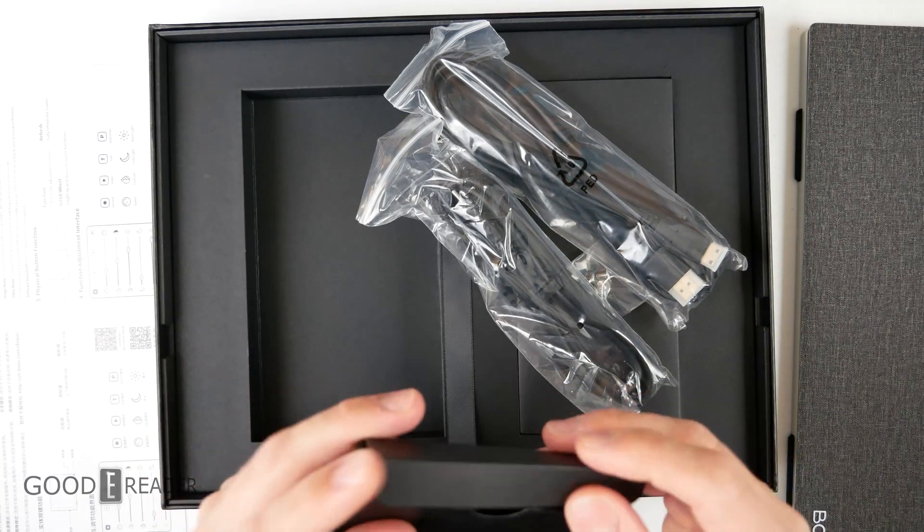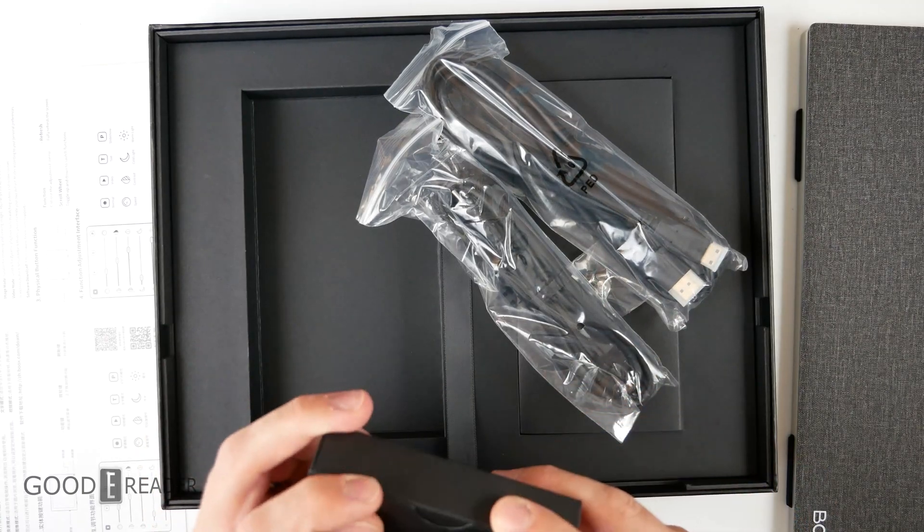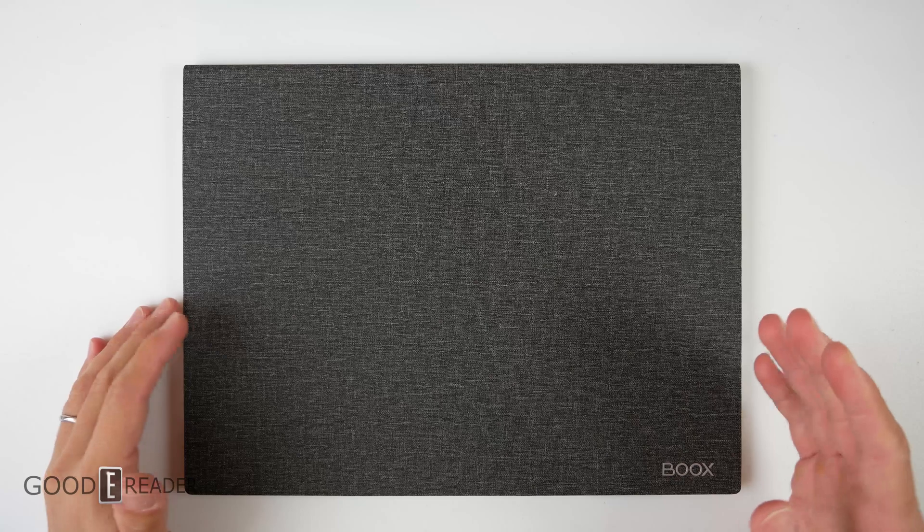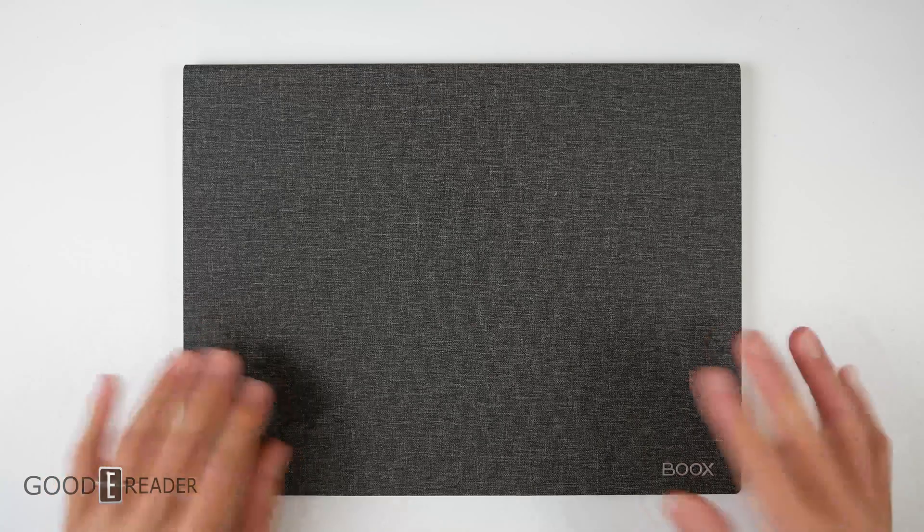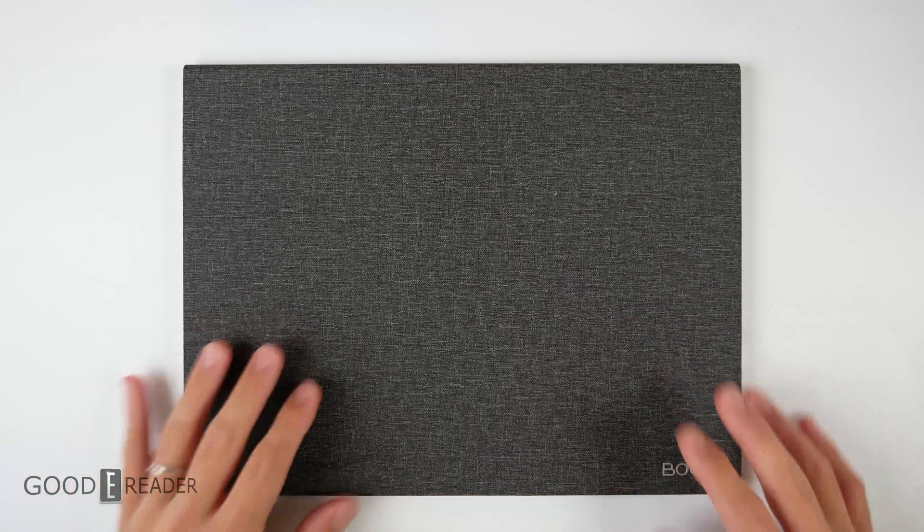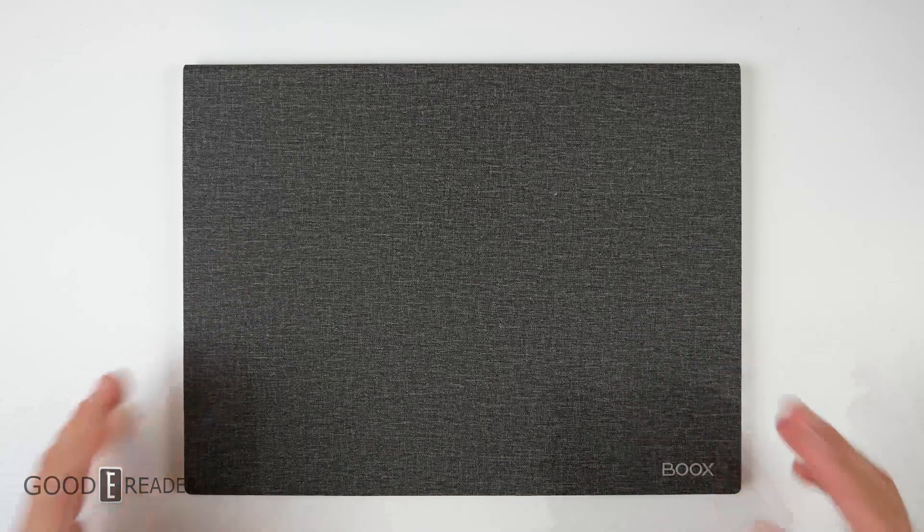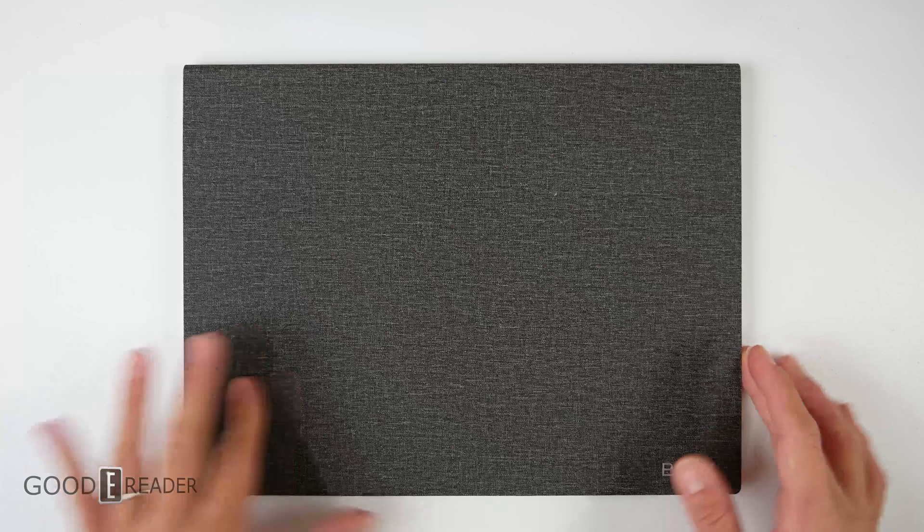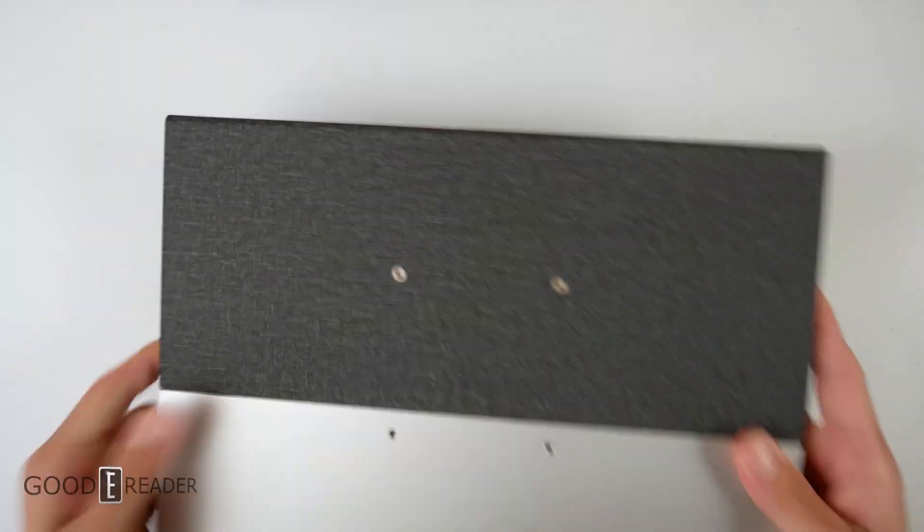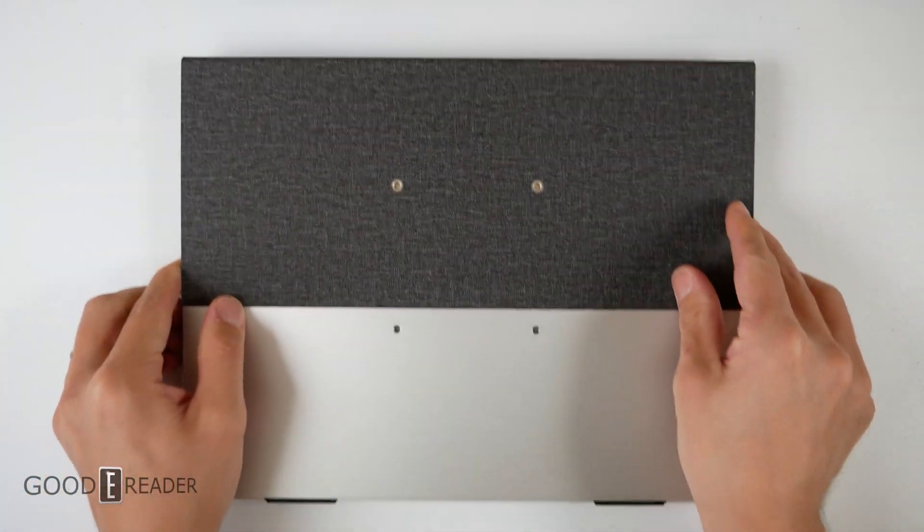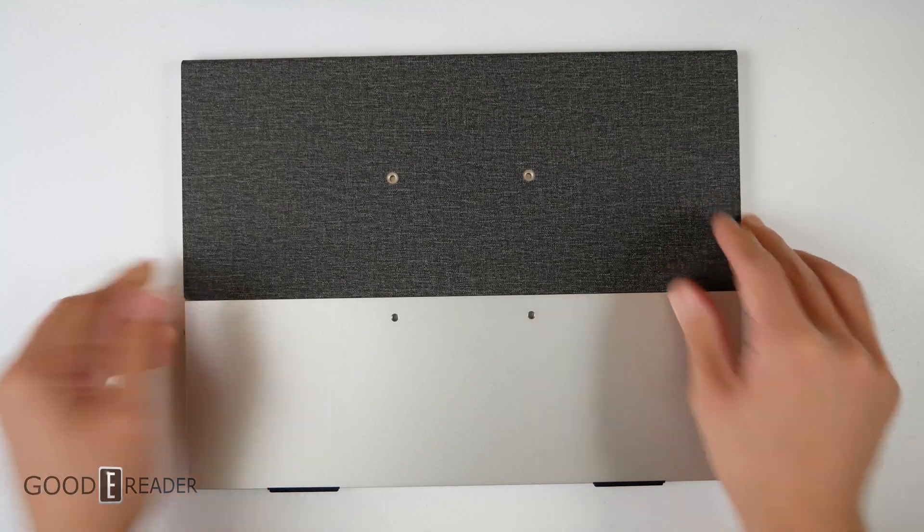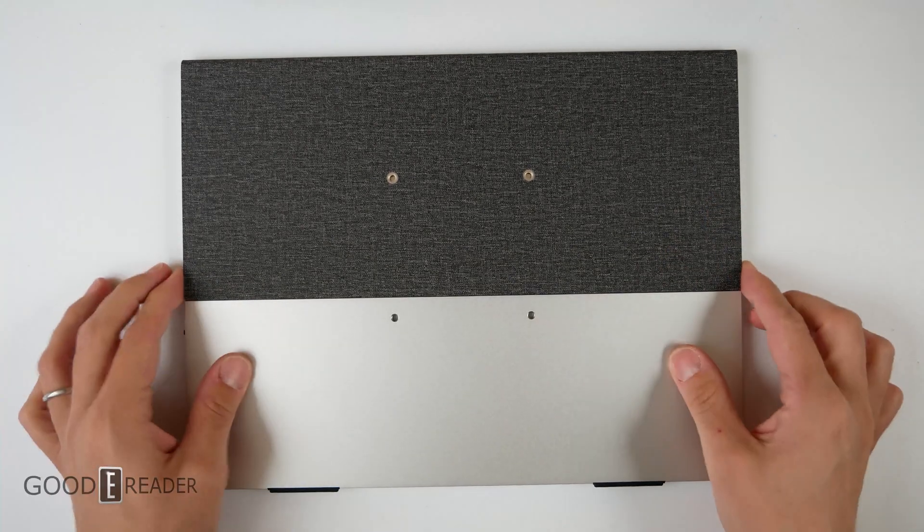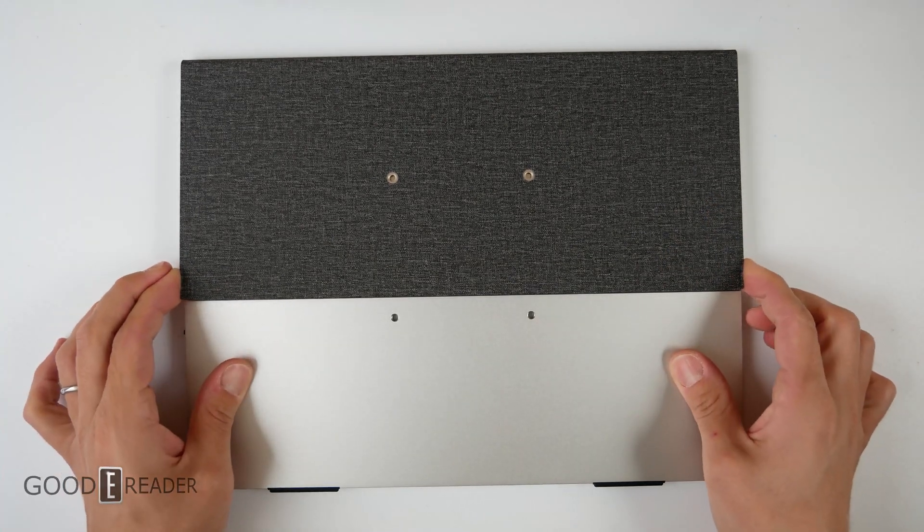Quick backstory: Onyx already had secondary monitors in their lineup - the Max line can be used as a secondary monitor under its own power. But they saw how well Dasung was doing in this segment and decided to create their own dedicated version.